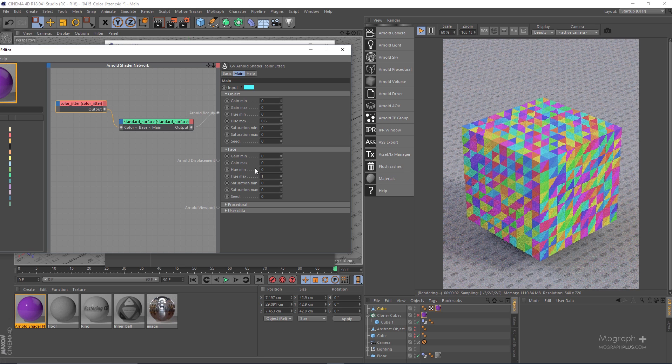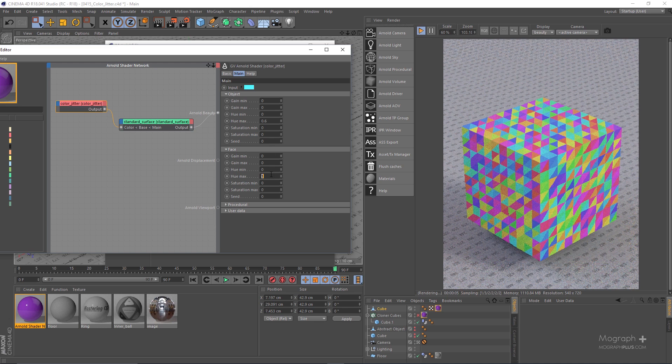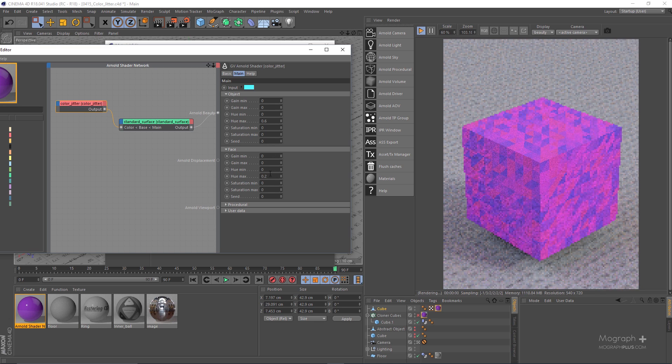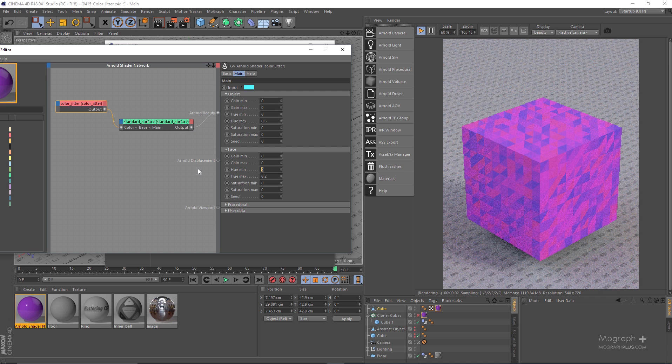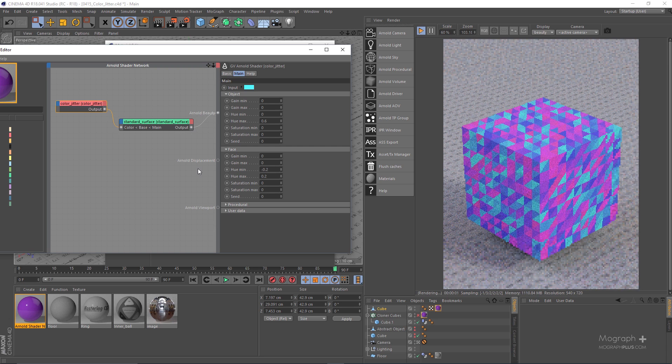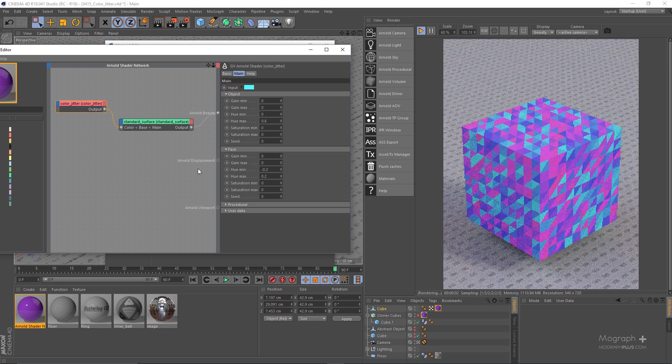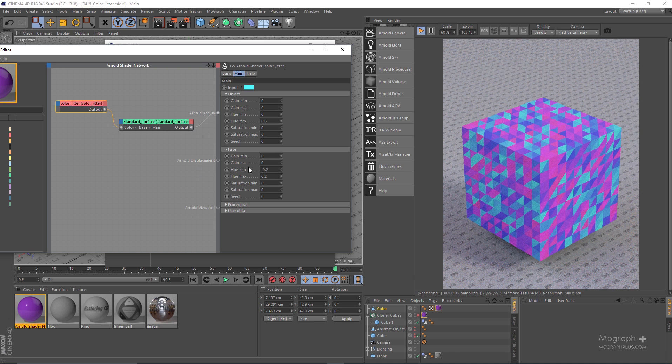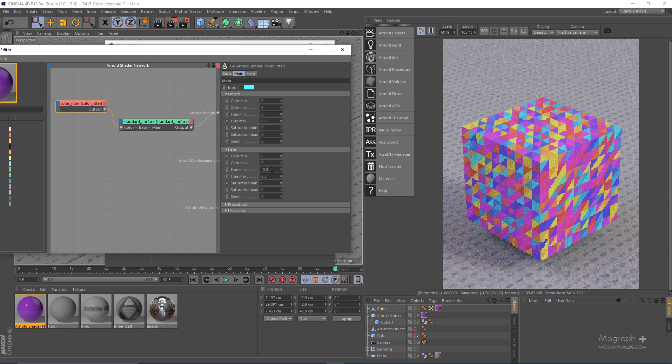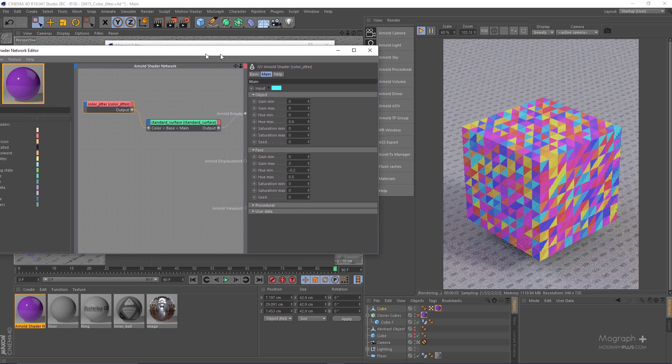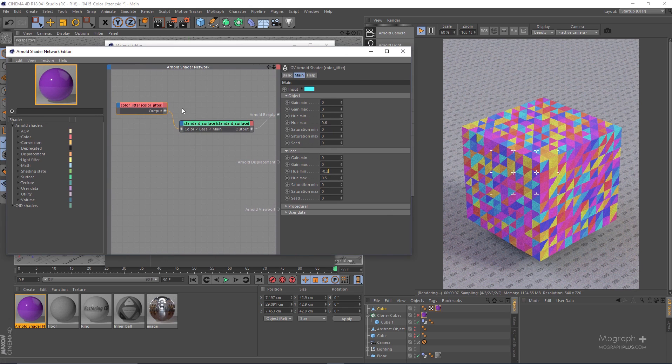And if I try something a bit more subtle, maybe negative 0.2 as well. So as you can see we get randomized colors on each face. And if I go to something maybe like 0.5, now as you can see how beautiful and easy it is to add randomized color to your objects and faces using the color jitter node.